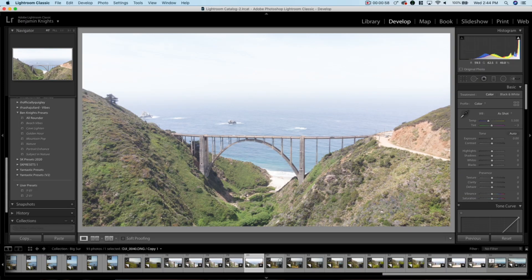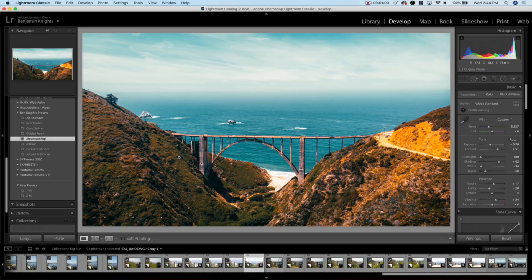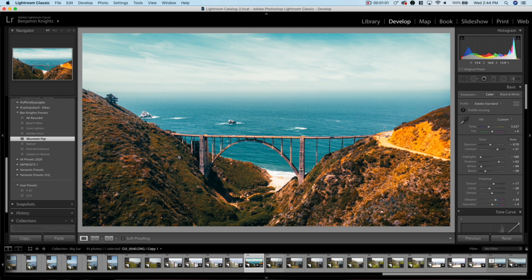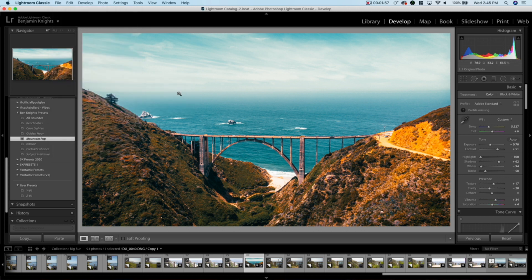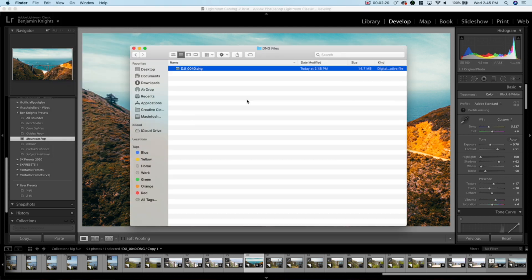Now we're in Lightroom desktop. If we just apply one of my presets — obviously this doesn't look the best, we would want to make some adjustments — once we've got the preset applied, all we have to do is export it as a DNG. Go to File > Export with Preset > Export to DNG, choose a location to save the DNG, and hit open. It's going to pop open a folder with your DNG file, and boom — you've got your very own DNG file of that preset.